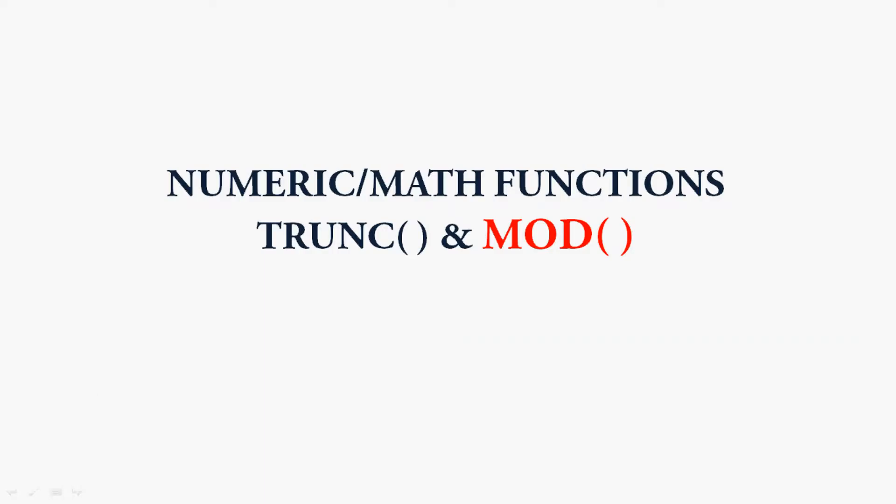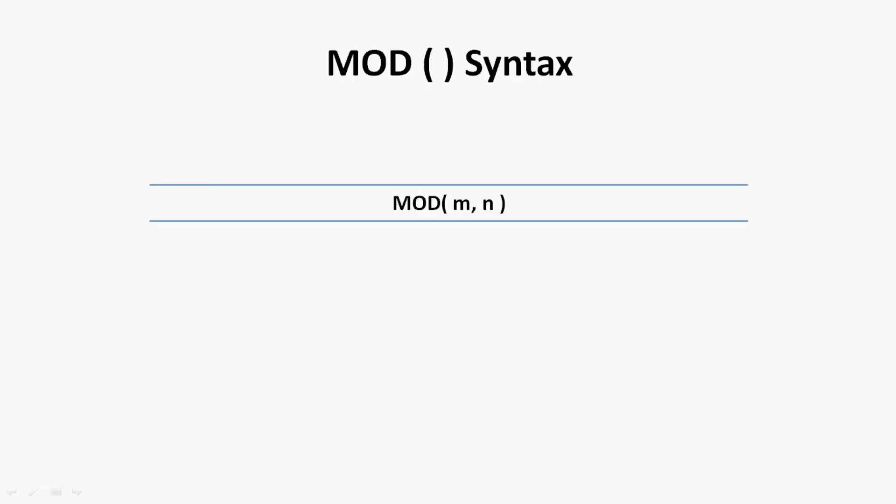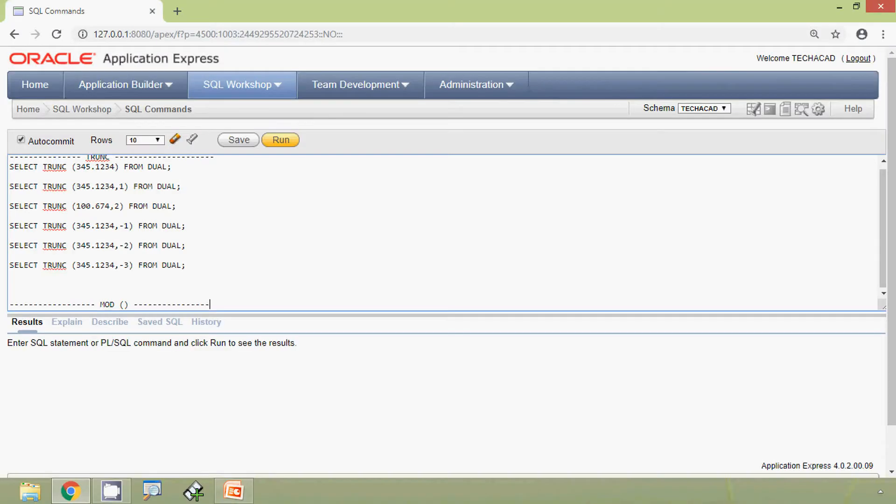Right. Now we will go to the next function, that is MOD. This function MOD returns the remainder of a division. Here we can see the syntax for this function: MOD(m, n). We will see some examples using this MOD function so that it will be more clear.